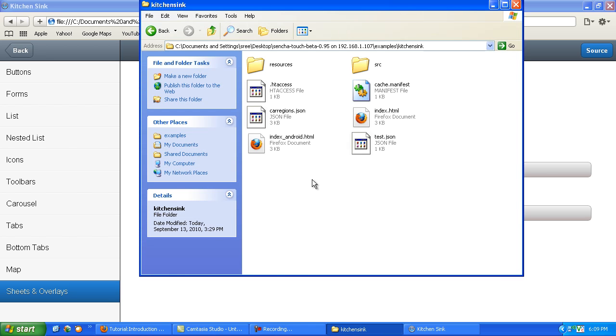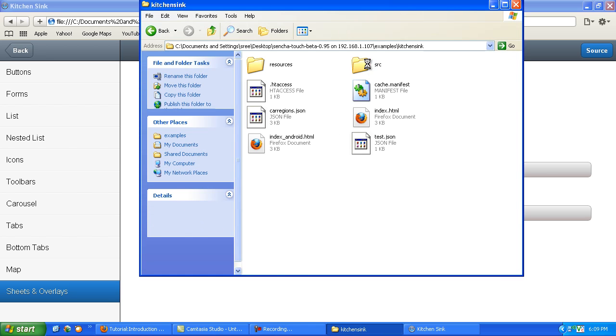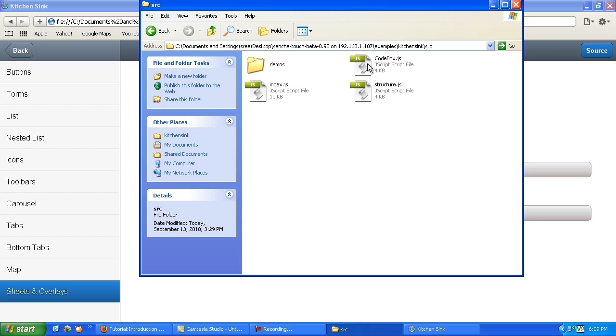You may go back to the folder and open the source. Open the .js file in your favorite editor.